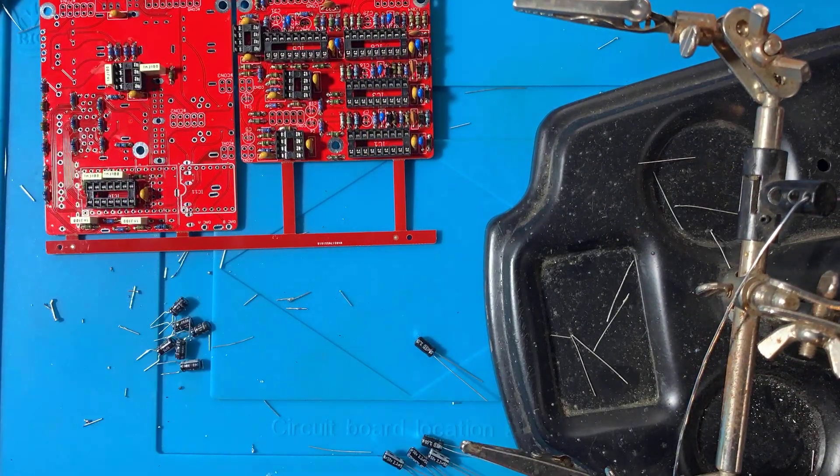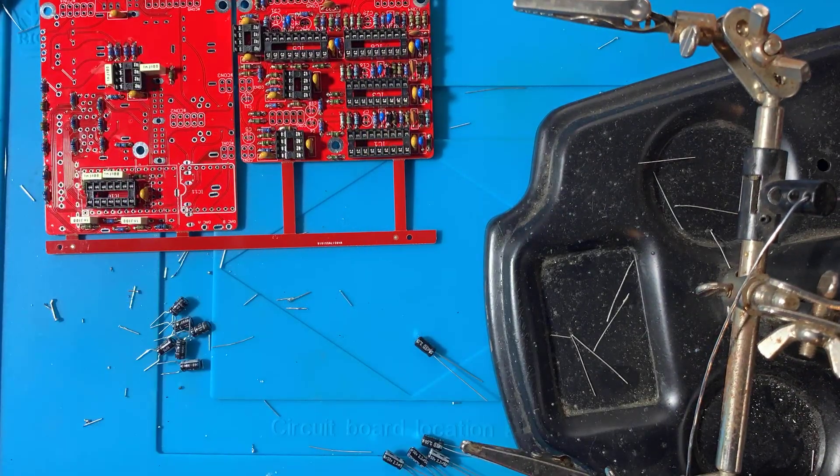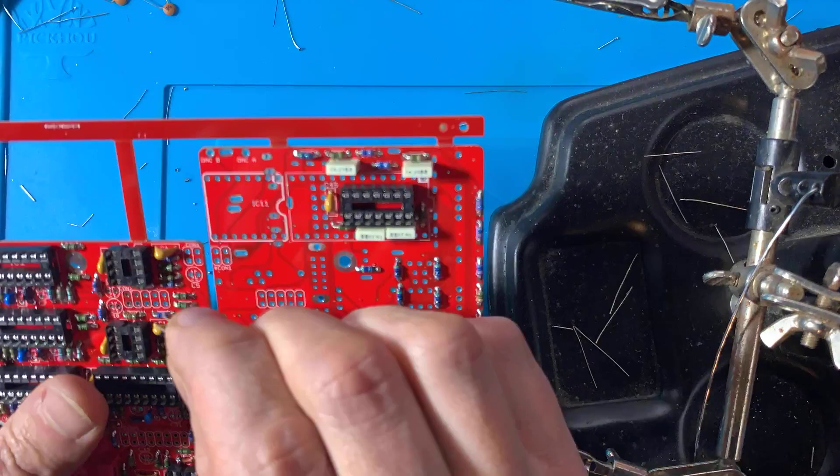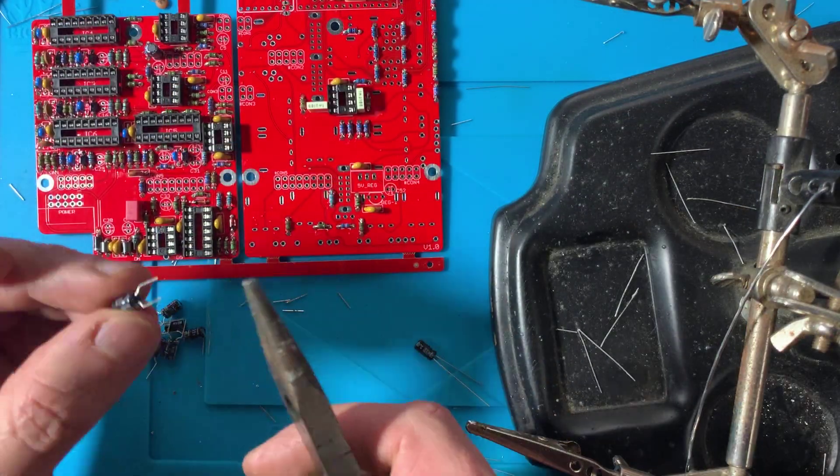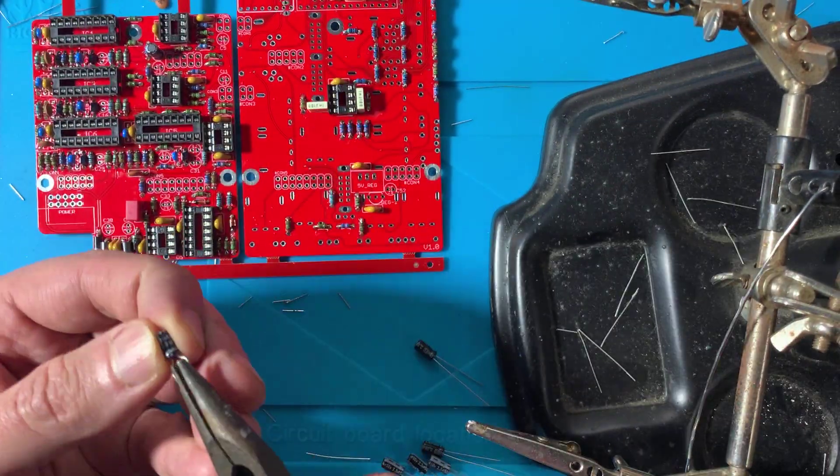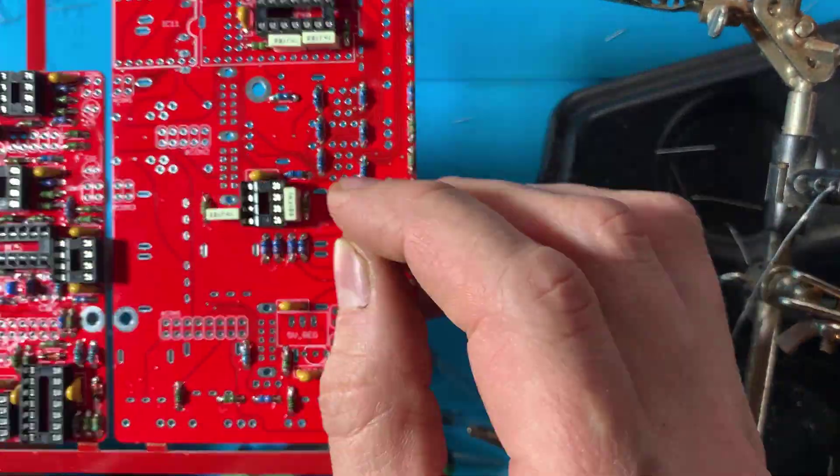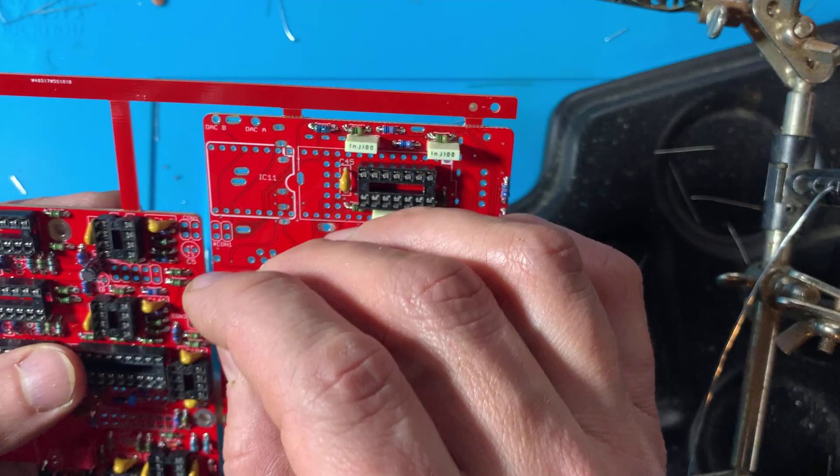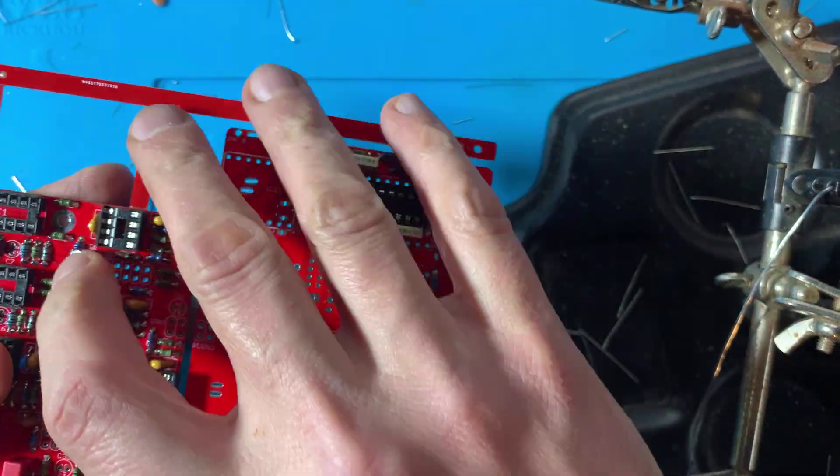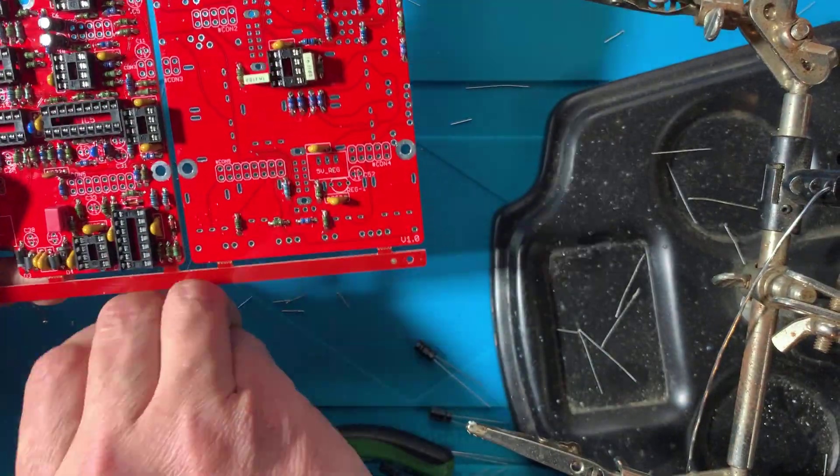Now the electrolytic capacitors. The leads on these are a bit too wide. Use a pair of pliers to straighten them out before plugging them in. These are polarized. Make sure to plug them in correctly.